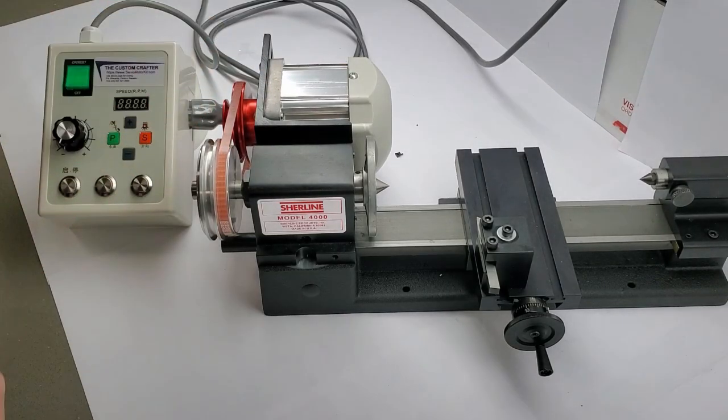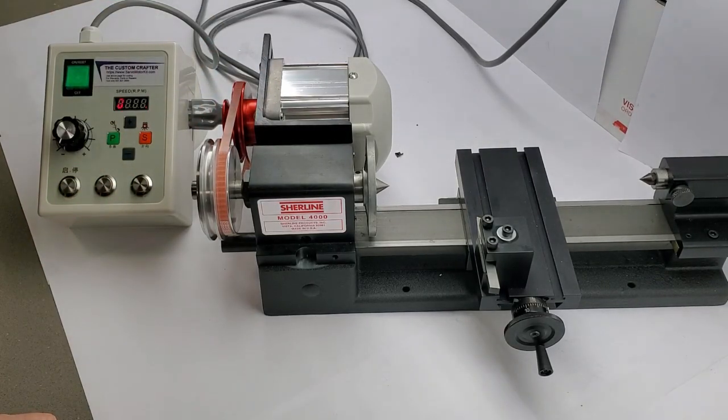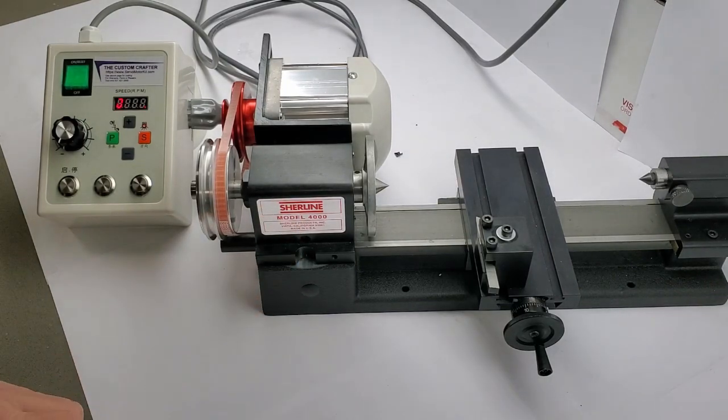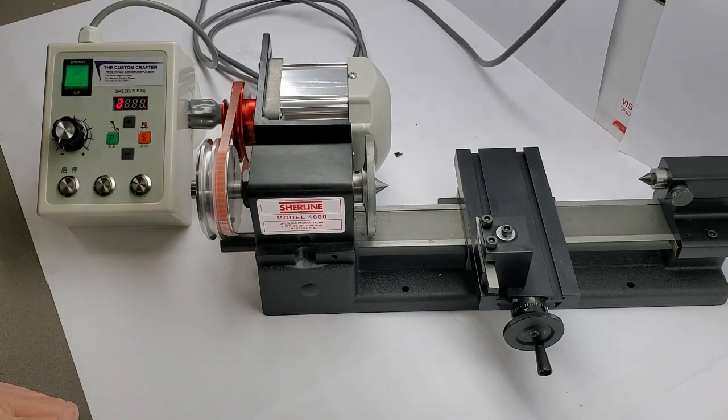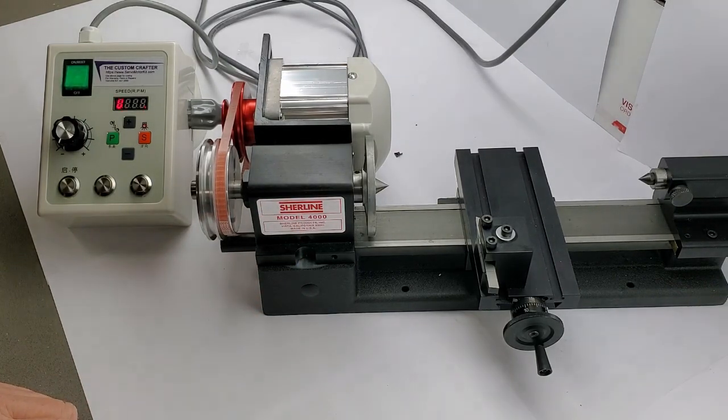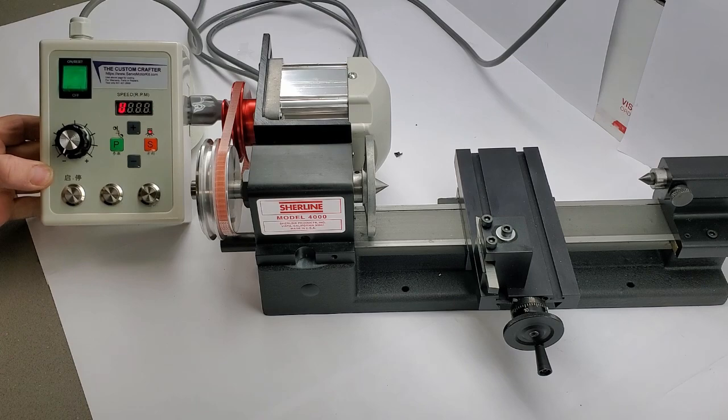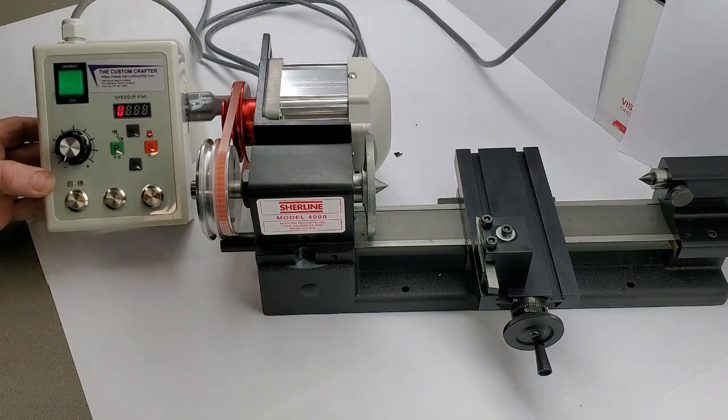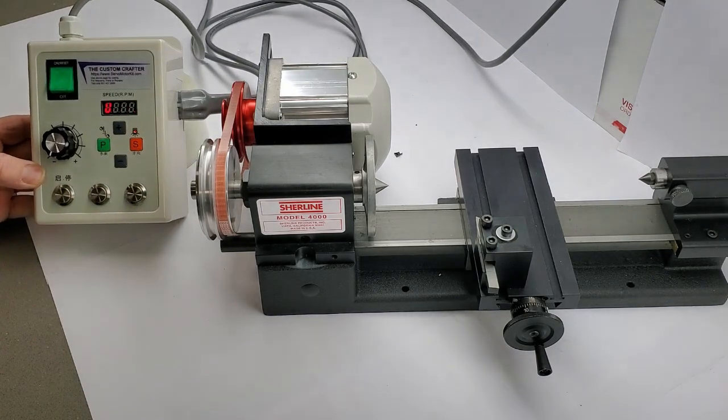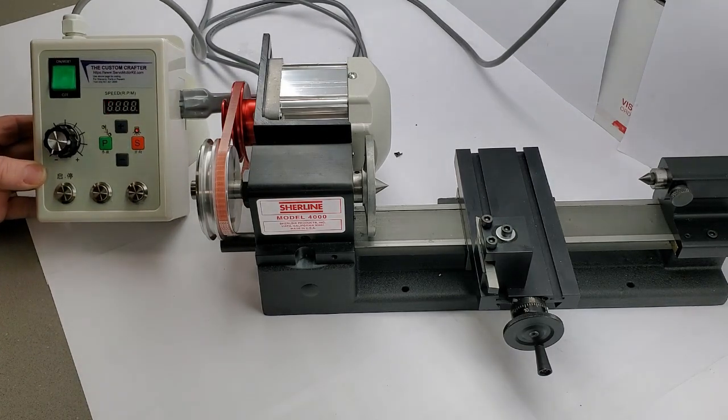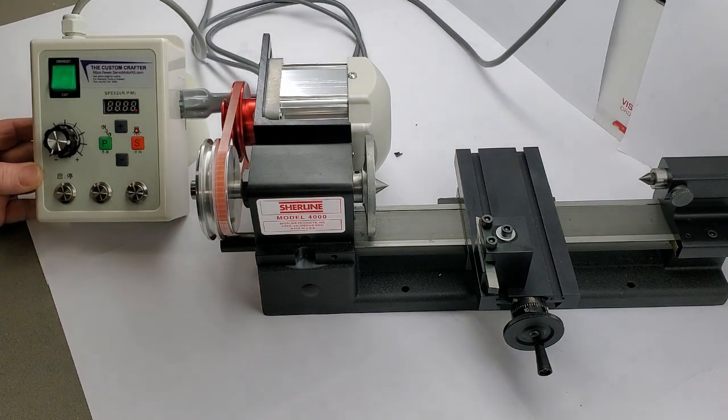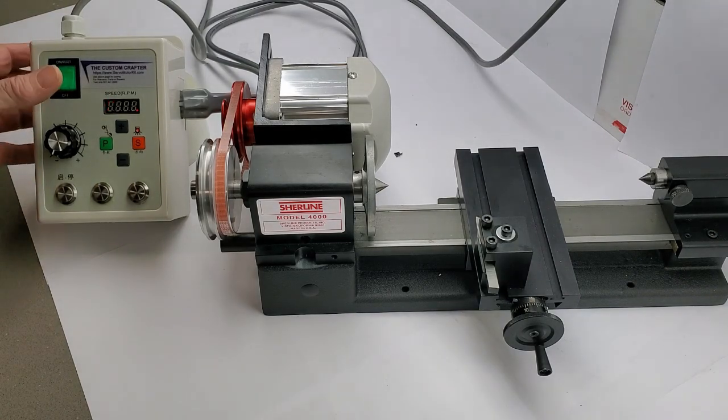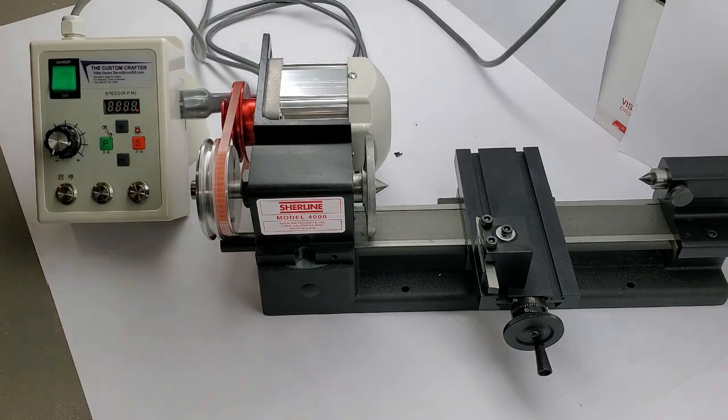We have fit a three-quarter horsepower servo motor to a Shoreline Model 4000. This is the new control unit we are going to be releasing real soon. Not all the labeling is done on it yet.